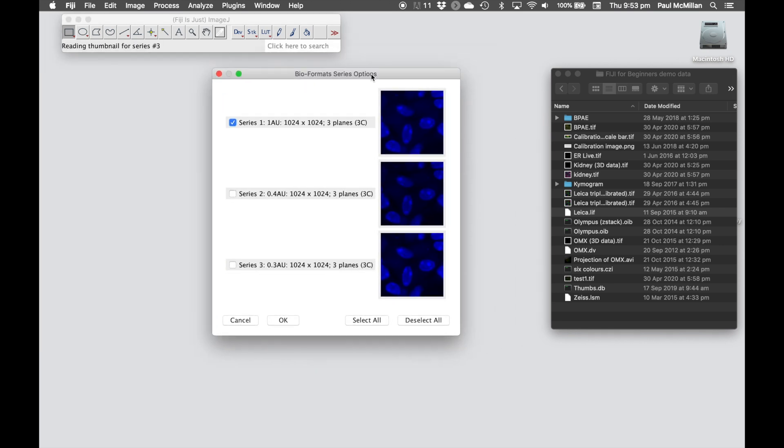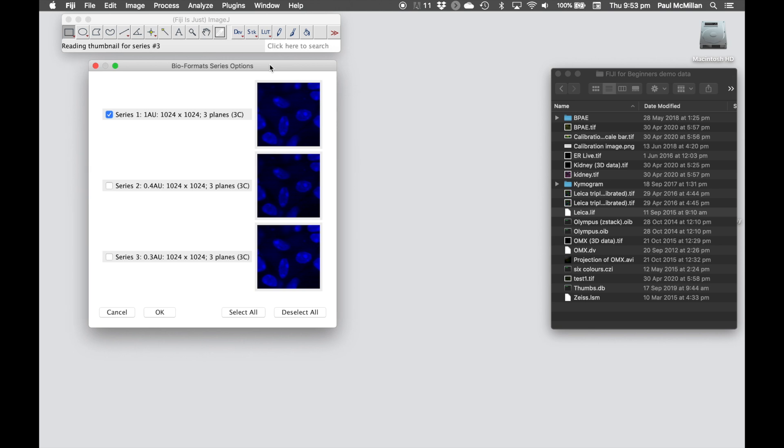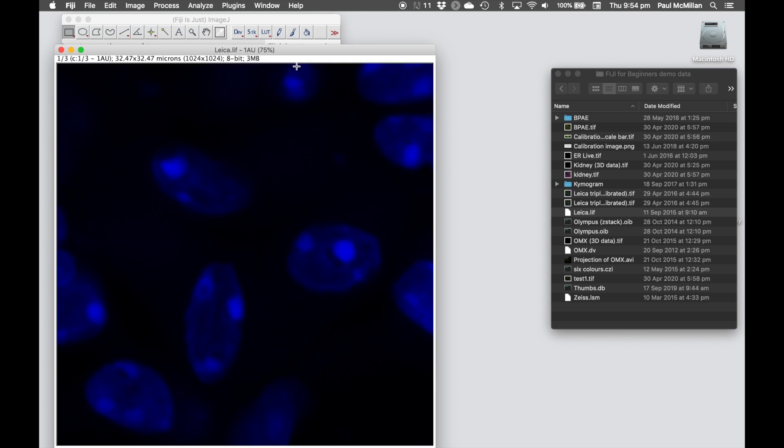Now with the Leica files, we can have multiple images within one file. In this case, we've got three different images and they all have three channels and they're all 1024 by 1024 pixels. We can select the ones we want and go ahead and click OK.